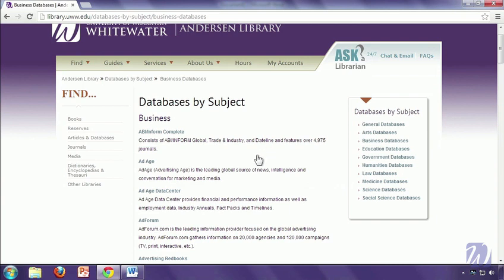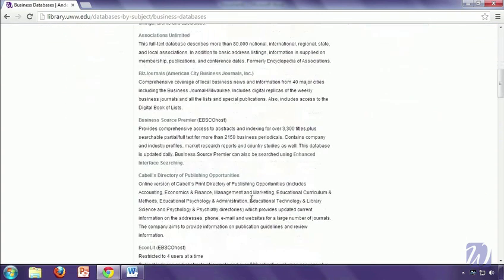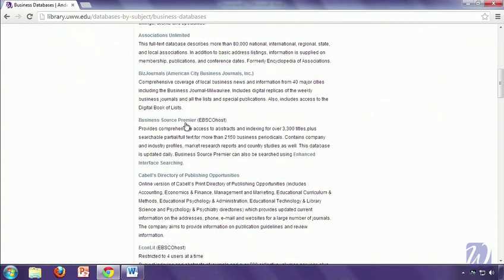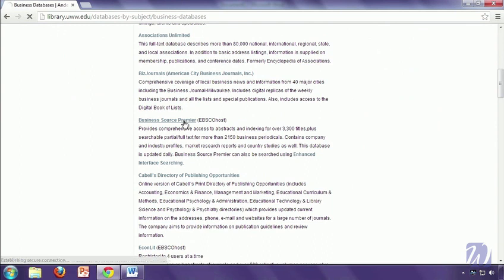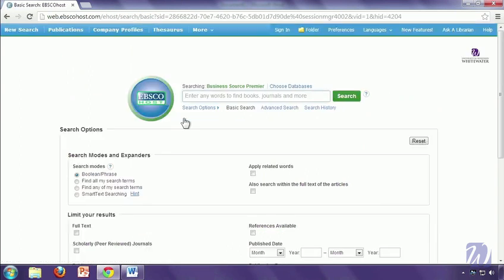Today we're going to focus on article databases and the two most common ones for business are ABI-Inform Complete and Business Source Premier. Today I'm going to focus on Business Source Premier. The databases do look a little different, but they all have the same features and work the same way. So everything we talk about here can be applied to ABI-Inform as well.